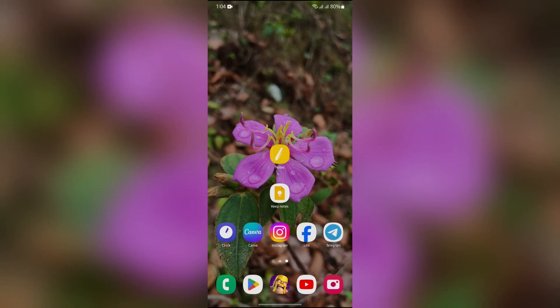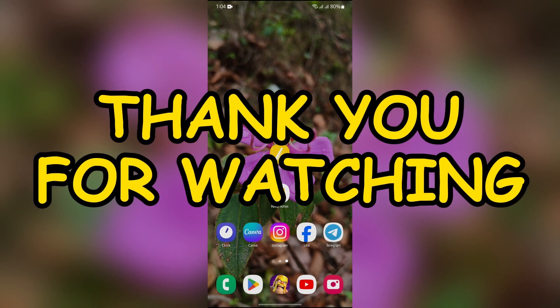I hope this video was helpful for you. If yes, don't forget to like, share, and subscribe to the channel to never miss another update. Thank you for watching the video.